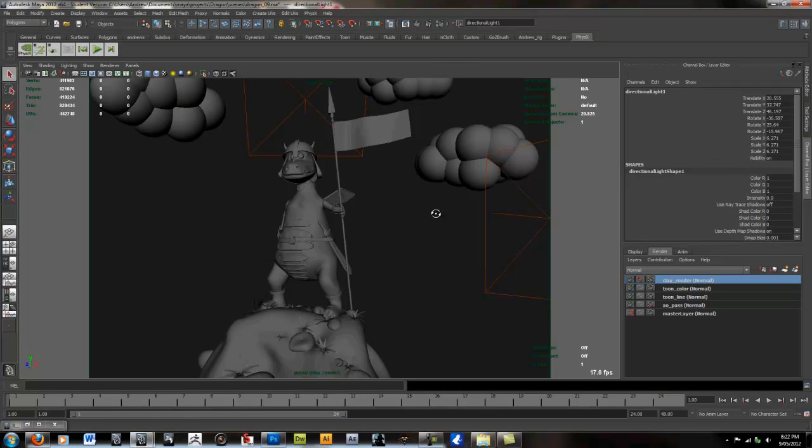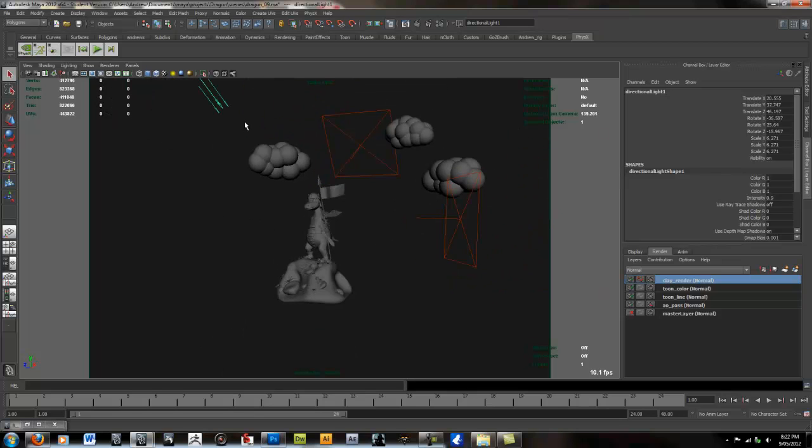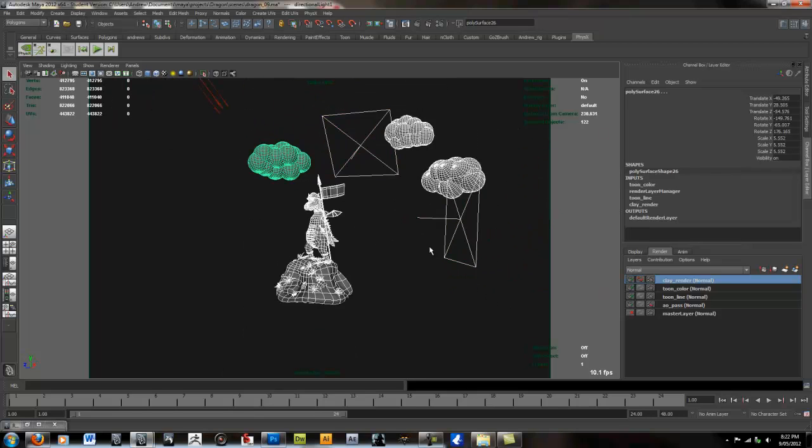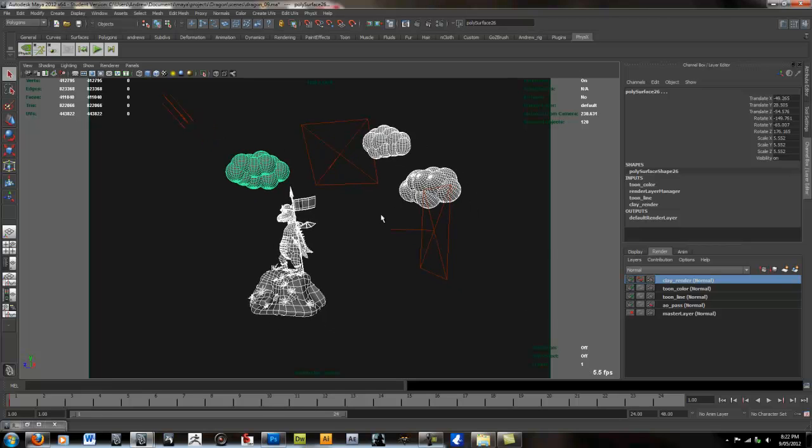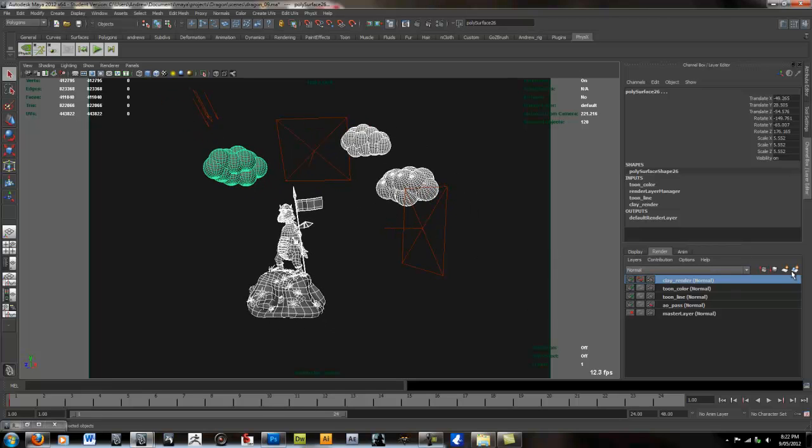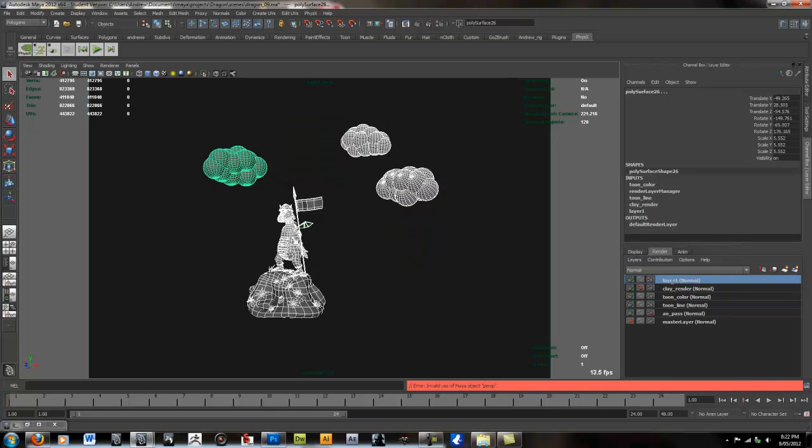We're going to select the objects again. And this time we don't need to select the lights. We're going to create another render layer. And we're going to call it AO Layer.